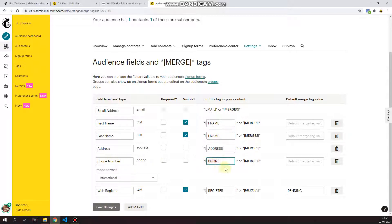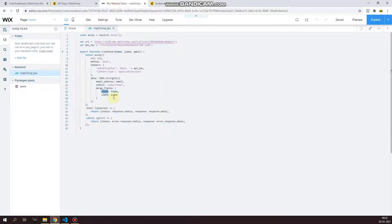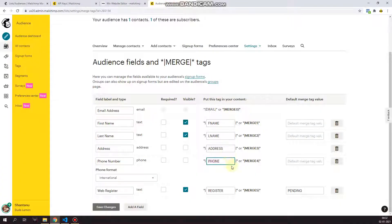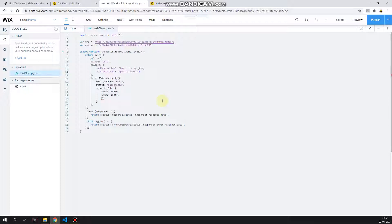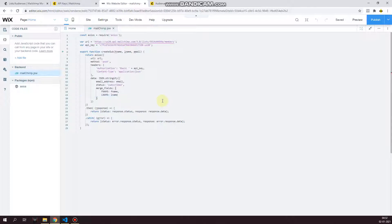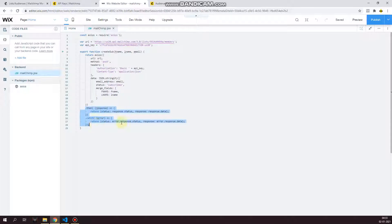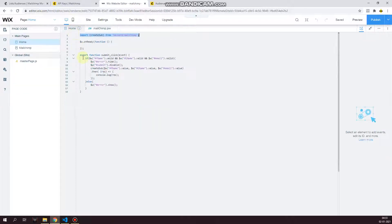Now you can create additional fields by clicking on add fields and give them your own merge tags and enter it over here. For example, if I wanted the phone, so I would just write down the merge tag phone and I will pass the phone value from the front end over here. So that's how you will send over additional fields to Mailchimp. Once all is done, this sends back the response to the page. So if the response is less than 400, it's a successful call.